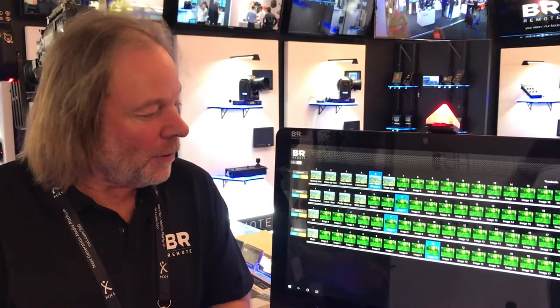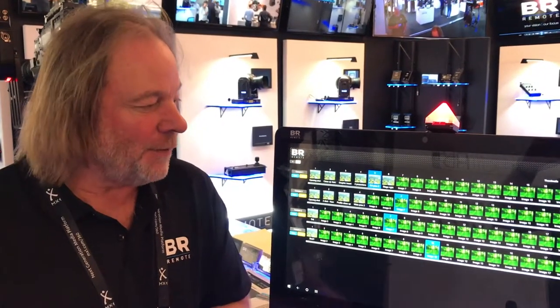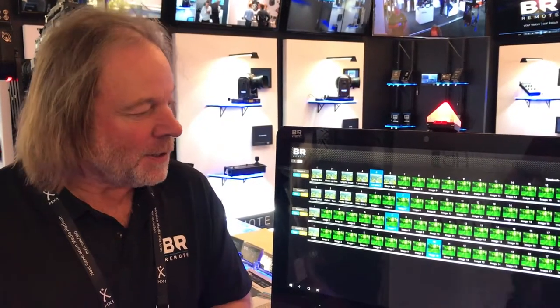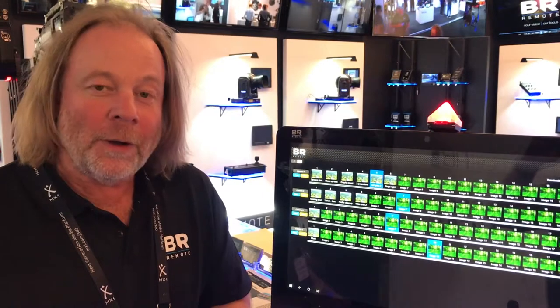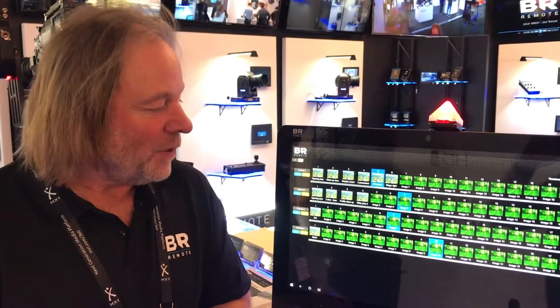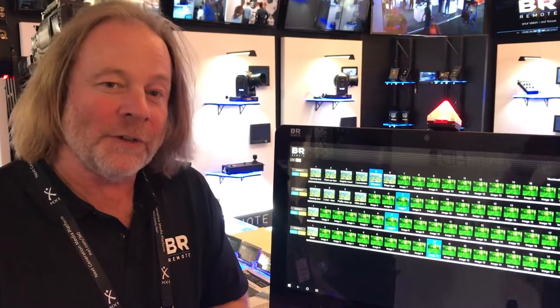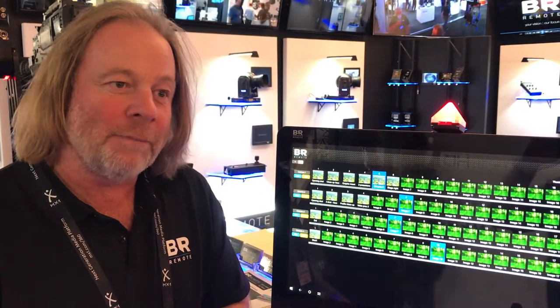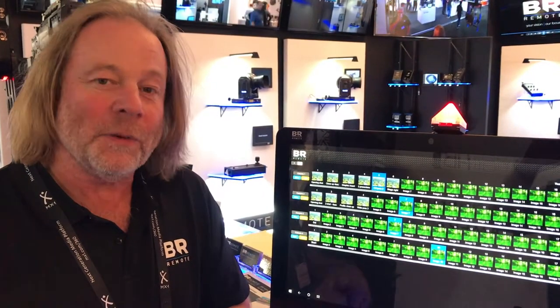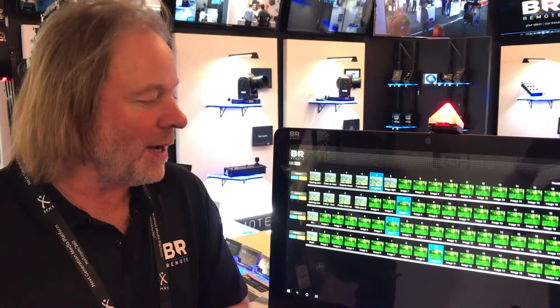And this is our new automation surface. It can do four or eight cameras and it takes advantage of the built-in profile moves within each of our cameras.